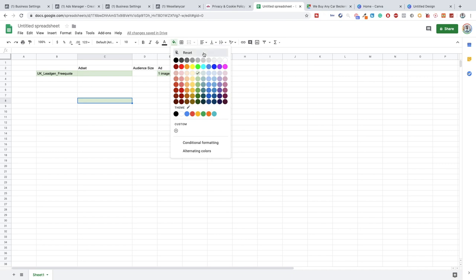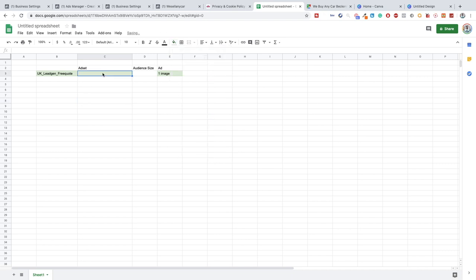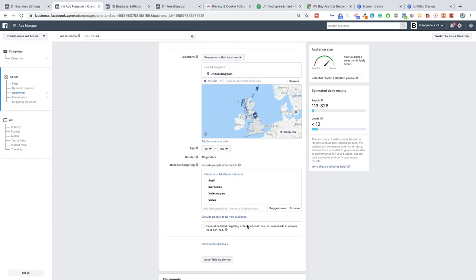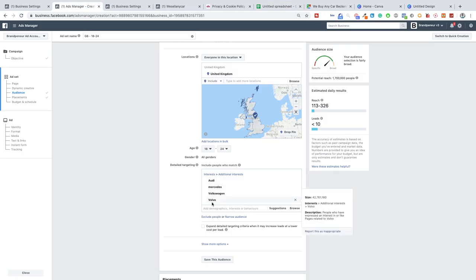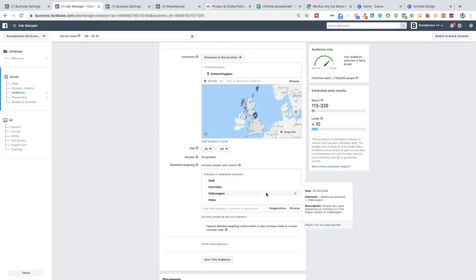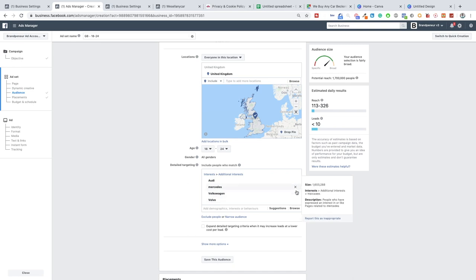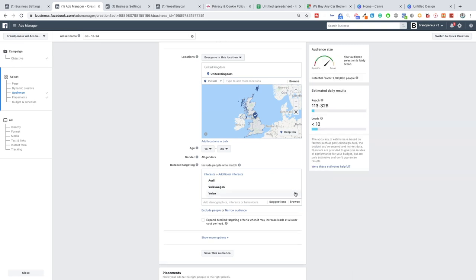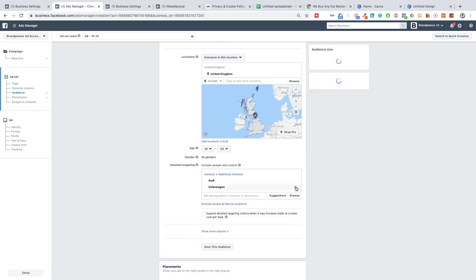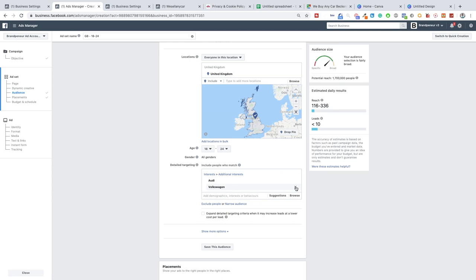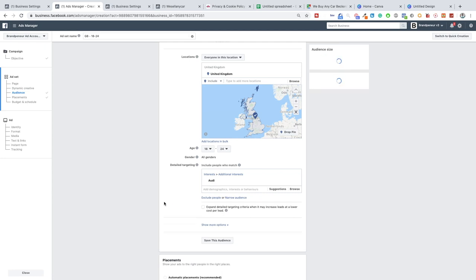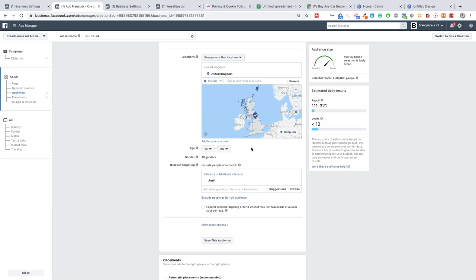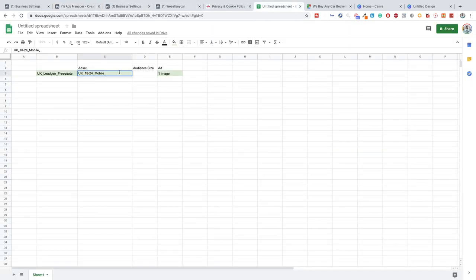UK 18-24 mobile with an interest. Preferably you do one interest at a time. In this case we will just stack them. Actually let's just see what happens if you just do Audi. Okay, 1.5 million. So as you can see there was a very large overlap in those audiences. We'll just do Audi for the sake of this example.